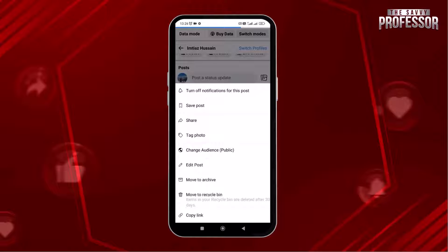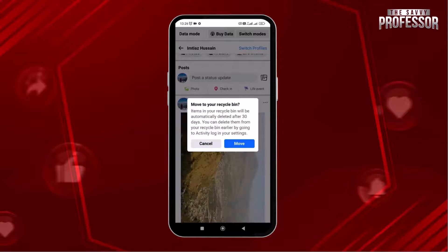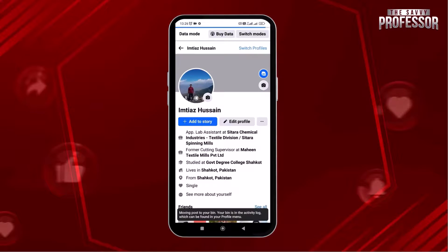From the bottom, a new bar opens. Now to delete this post, simply tap on the move to recycle bin option.